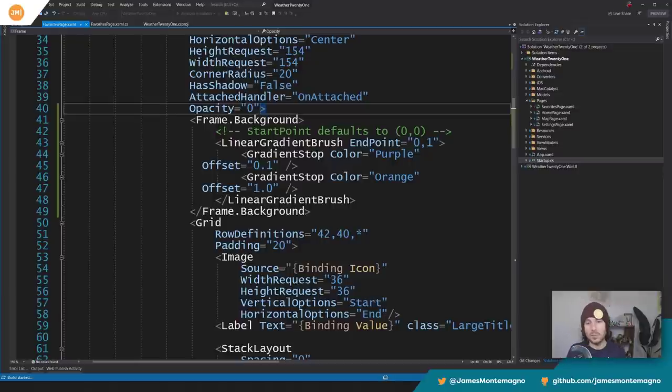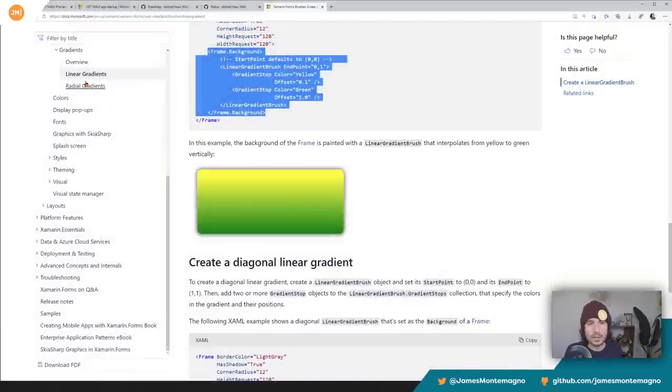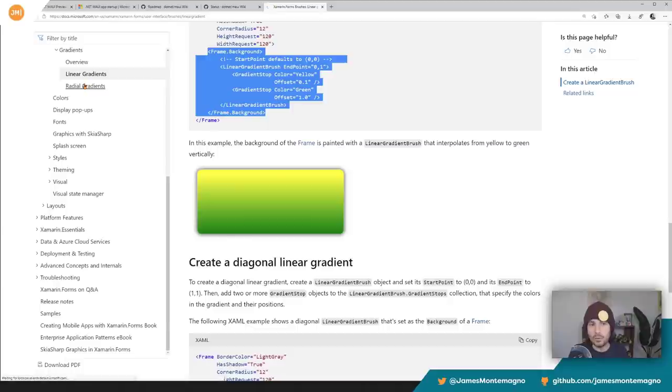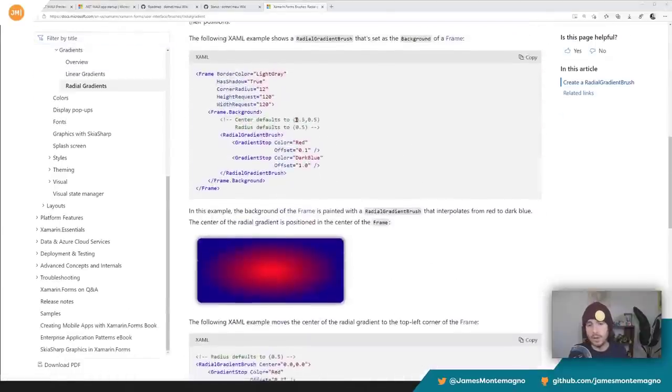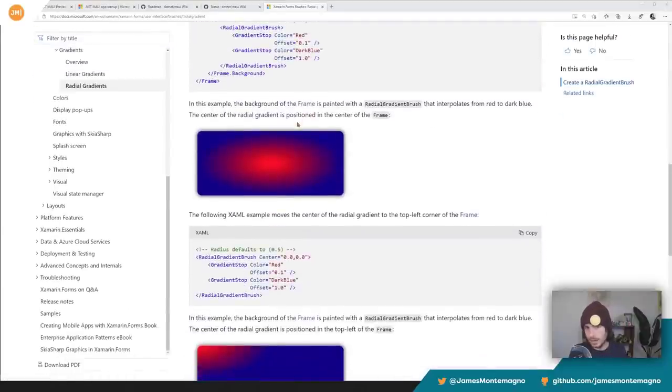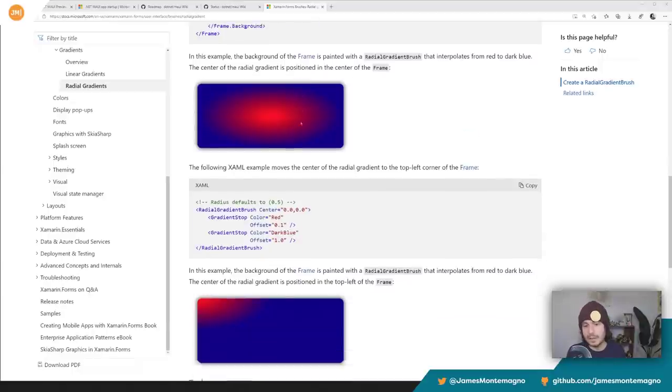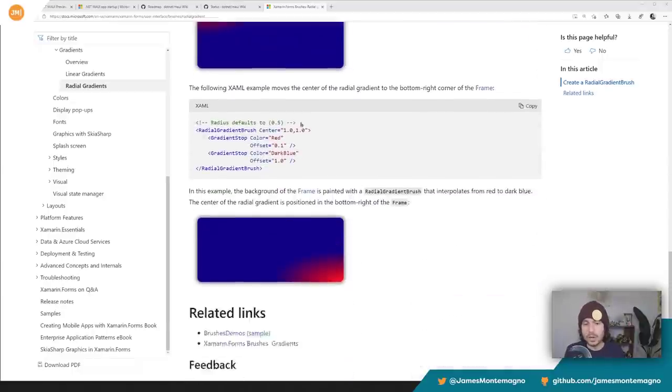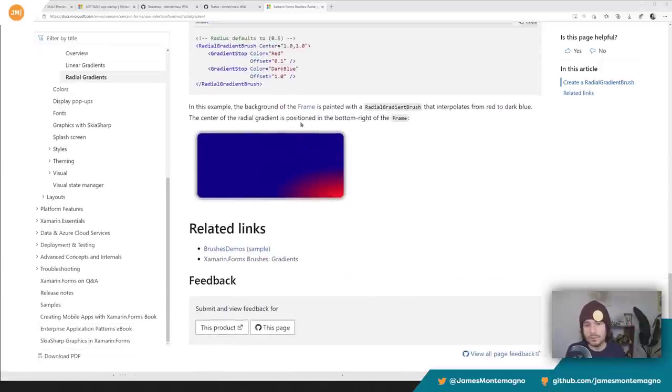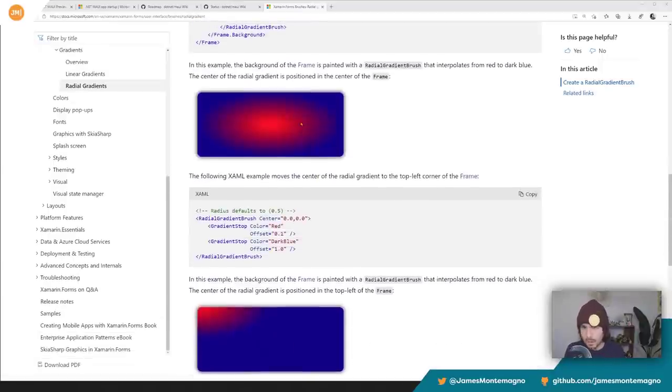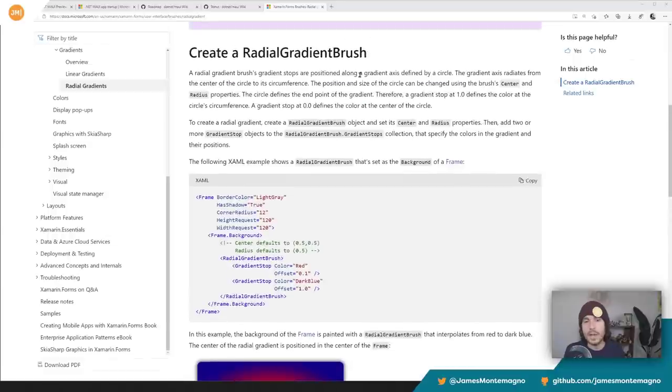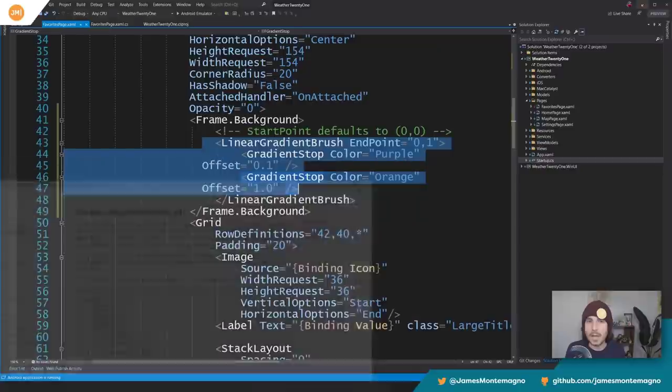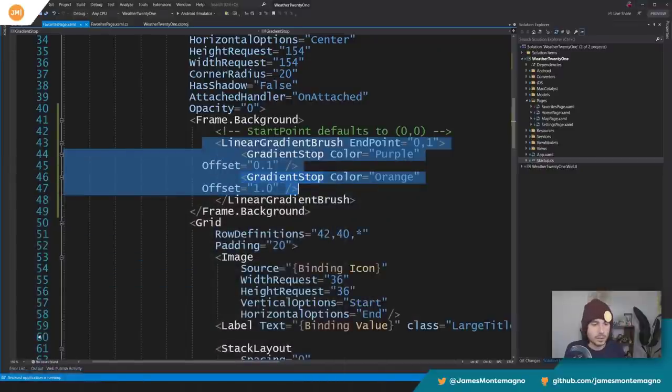We can just start applying gradients pretty much nonstop in this application for the background and for the frames. And we're going to have these great linear brushes. And the other thing that's cool too is that there's also radial brushes that you can apply on here. So pretty much any gradient, different stops, anything that you want, you can create these great effects because they're now in this preview as you're going to upgrade your Xamarin Forms apps over to .NET Maui.